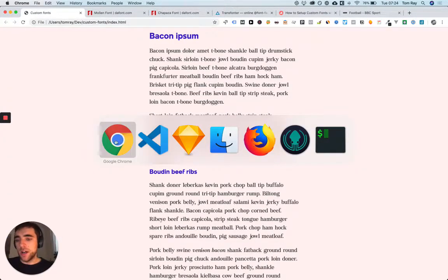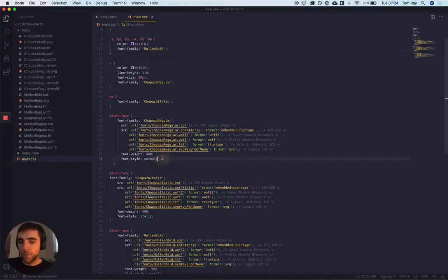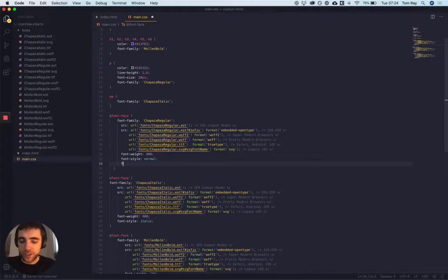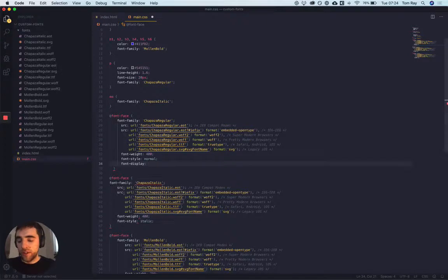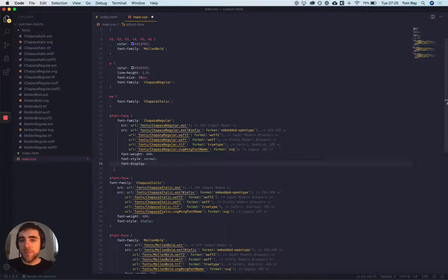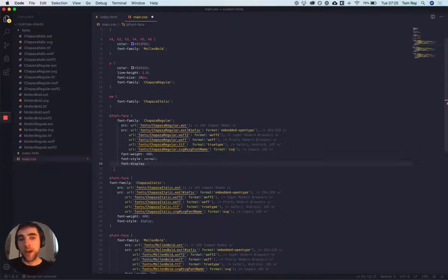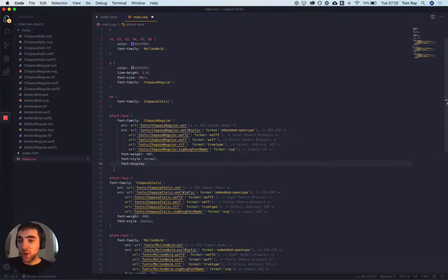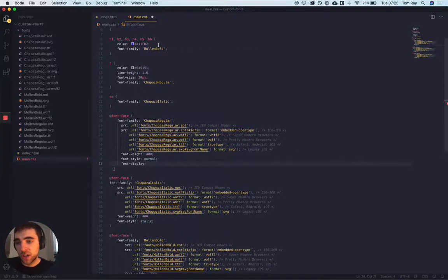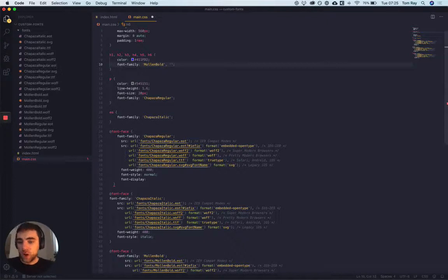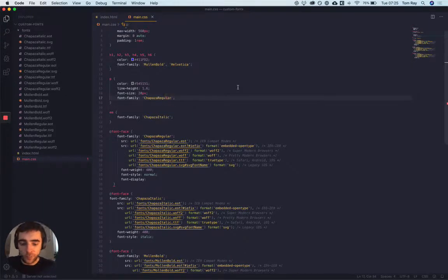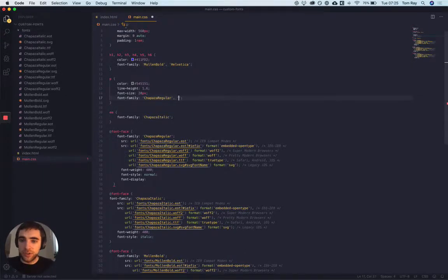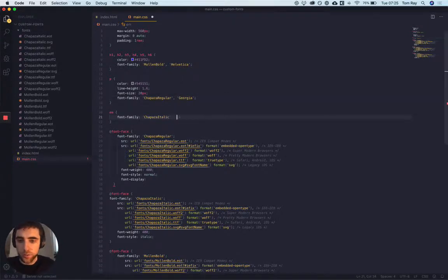There is a fairly new descriptor added called font-display. What this does is basically it allows you to define how you want the font to load, basically when the font's loading, how do you want the fallback font to work. We haven't actually set any fallback fonts here, so let's say for example if Mullen bold for whatever reason doesn't work, we want to use Helvetica as a backup. And then for Chipaza, let's just use Georgia.